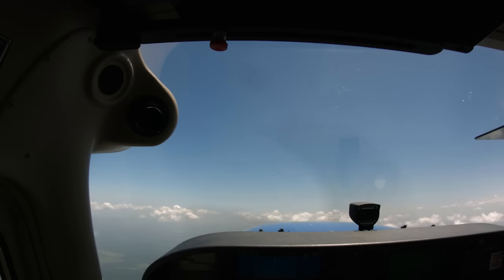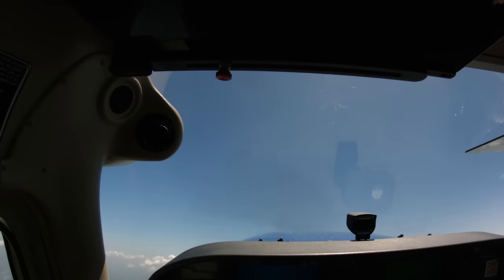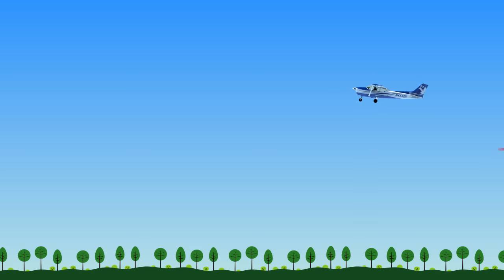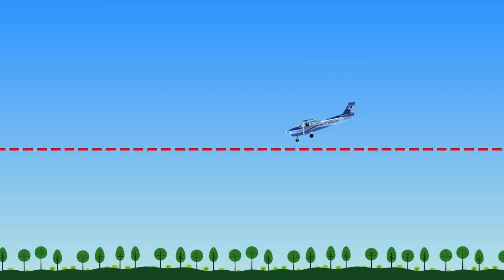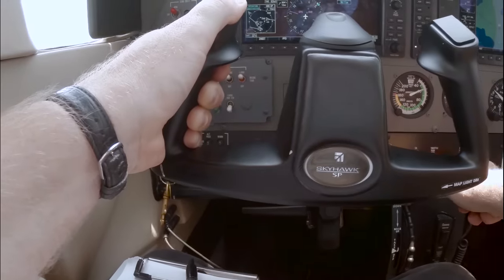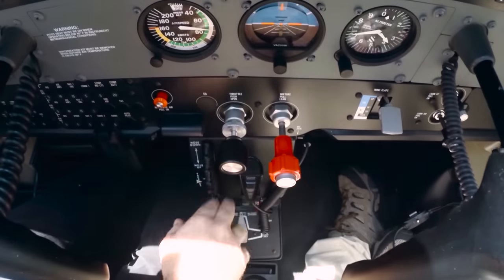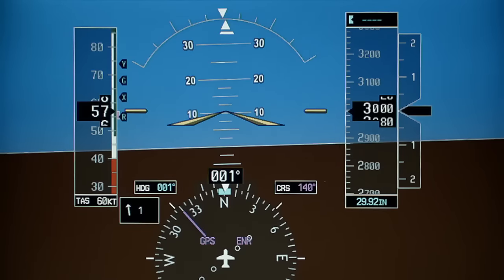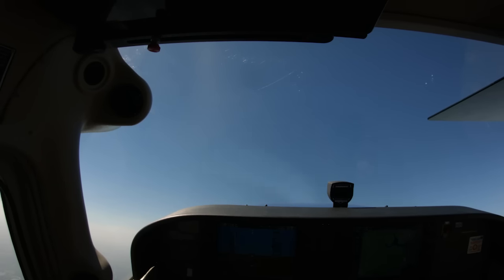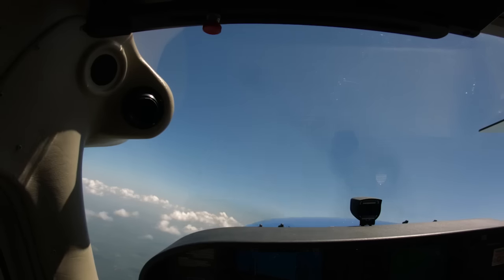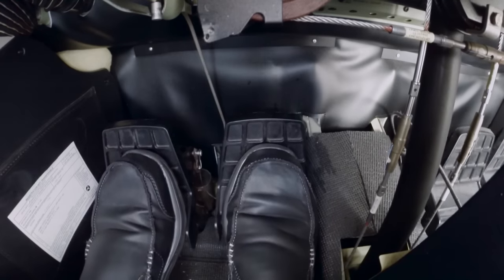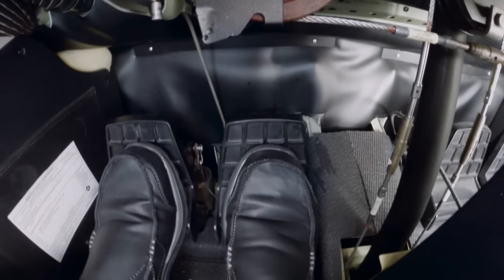Now that we have discussed the key elements associated with the maneuver, let's see how they all come together to perform a power-on stall. After performing clearing turns and making a position report, select a heading and altitude that will allow the maneuver to be completed no lower than 1,500 feet AGL. When you are ready to begin, reduce power to 1,500 RPM while increasing pitch to maintain altitude. Adjust the trim to relieve control pressure. Allow the plane to slow to VR, 55 knots. At that point, smoothly apply full power and increase pitch to approximately 20 degrees nose-up while maintaining your original heading. If you are performing a turning stall, smoothly roll into a bank of up to 20 degrees in the desired direction. In both straight and turning stalls, remember to use rudder to maintain coordinated flight.